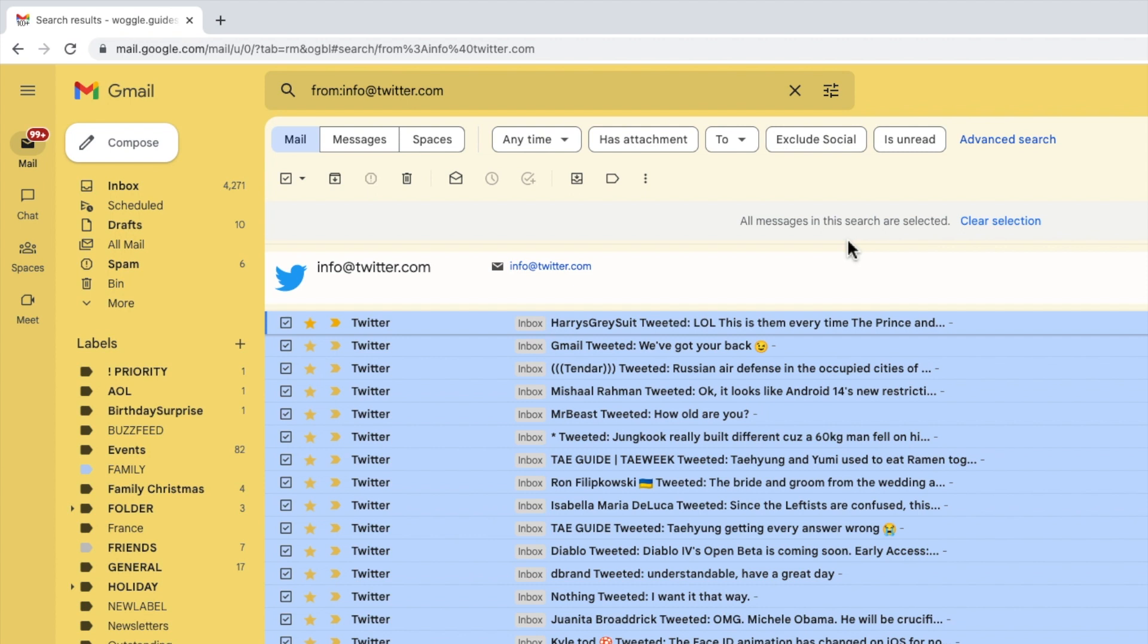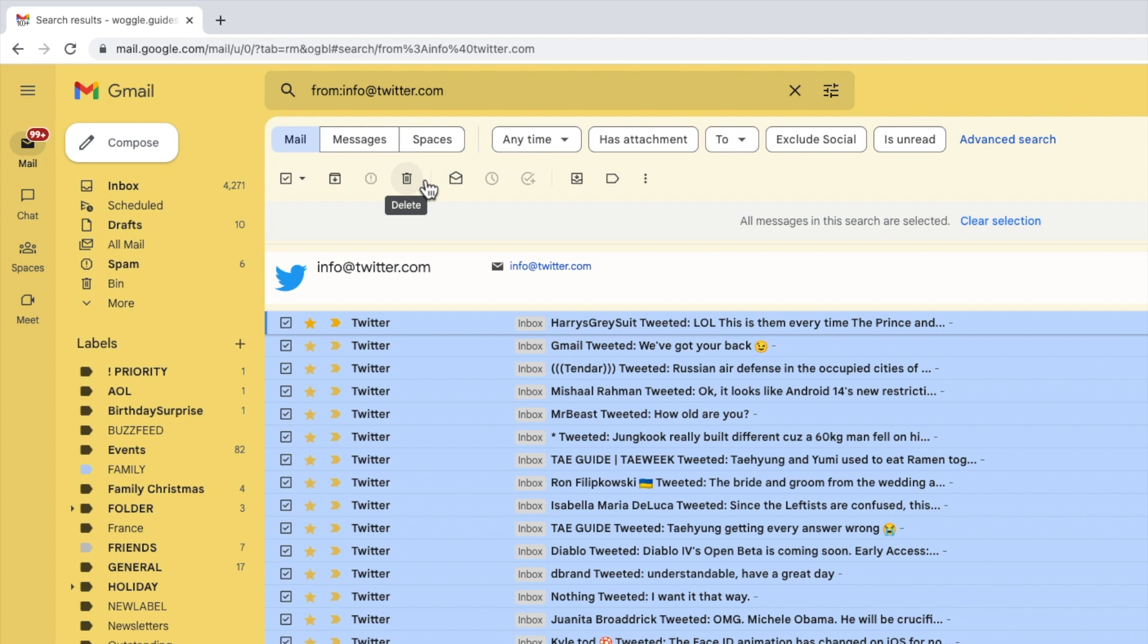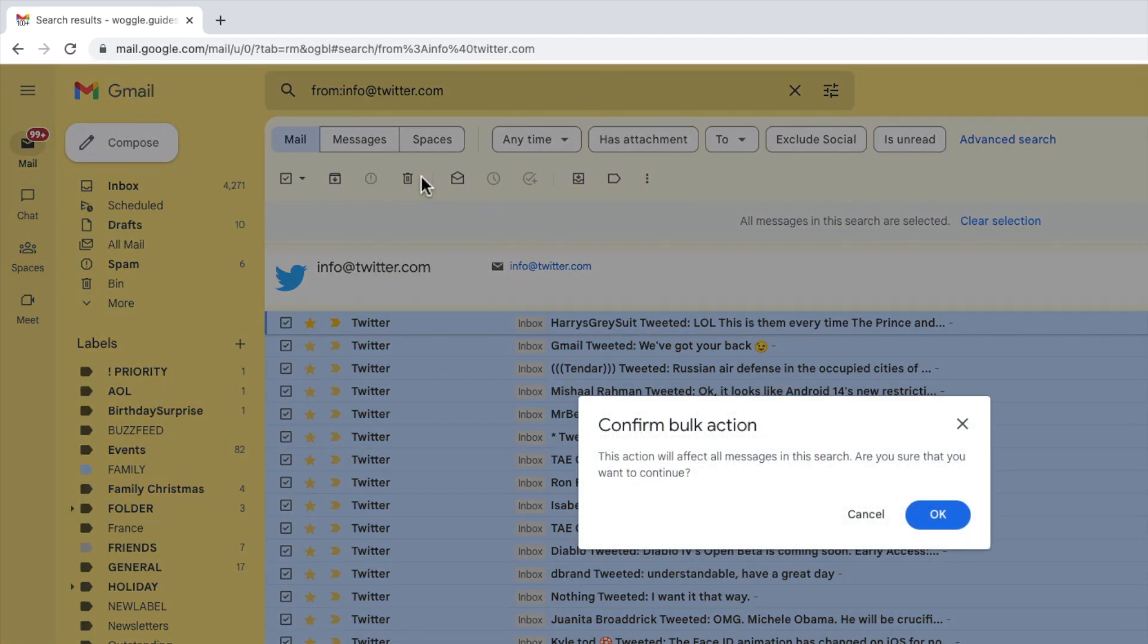To do that I'll move my mouse pointer to the top row of the inbox where you'll see a number of icons have appeared. The one we're interested in however is the trash can icon. Moving my mouse over that you'll see it offers us an option to delete emails. I'll click on that once to choose it.